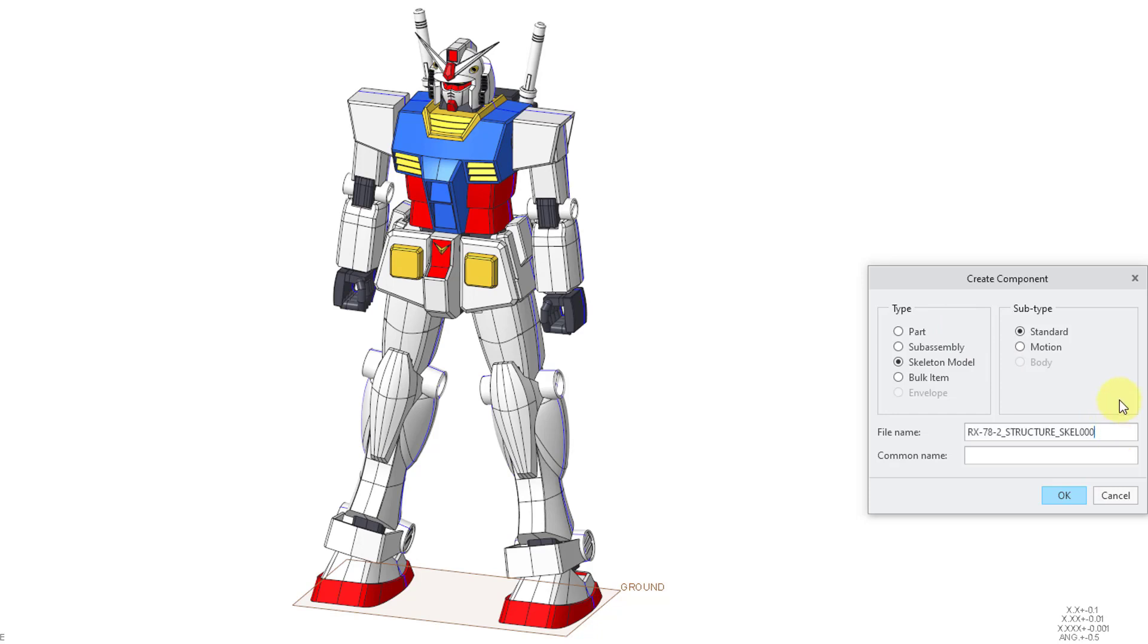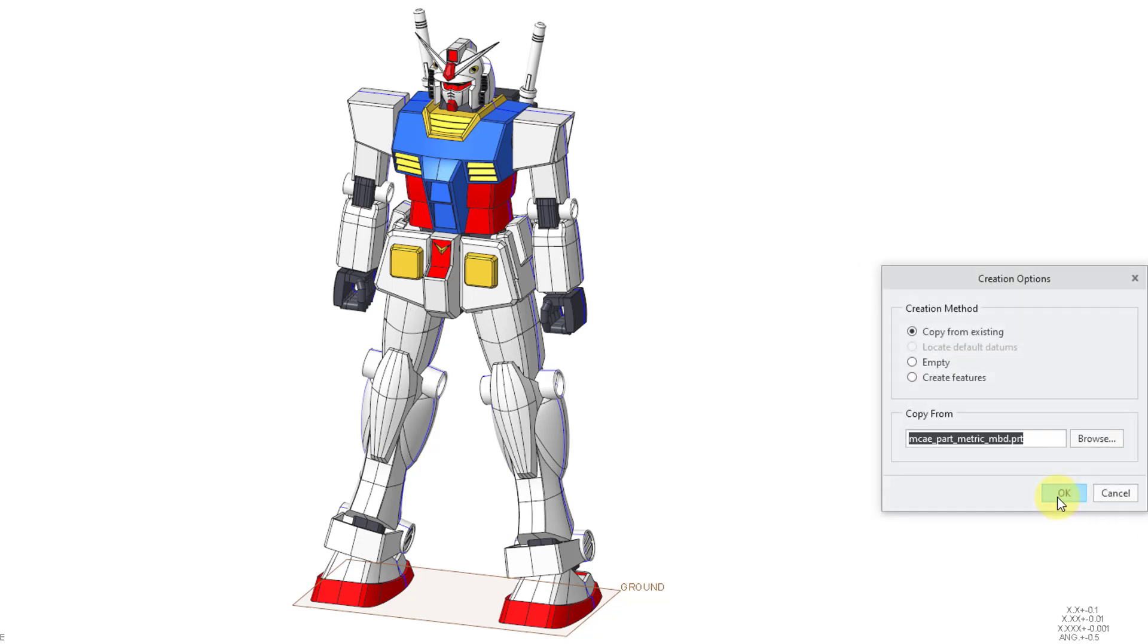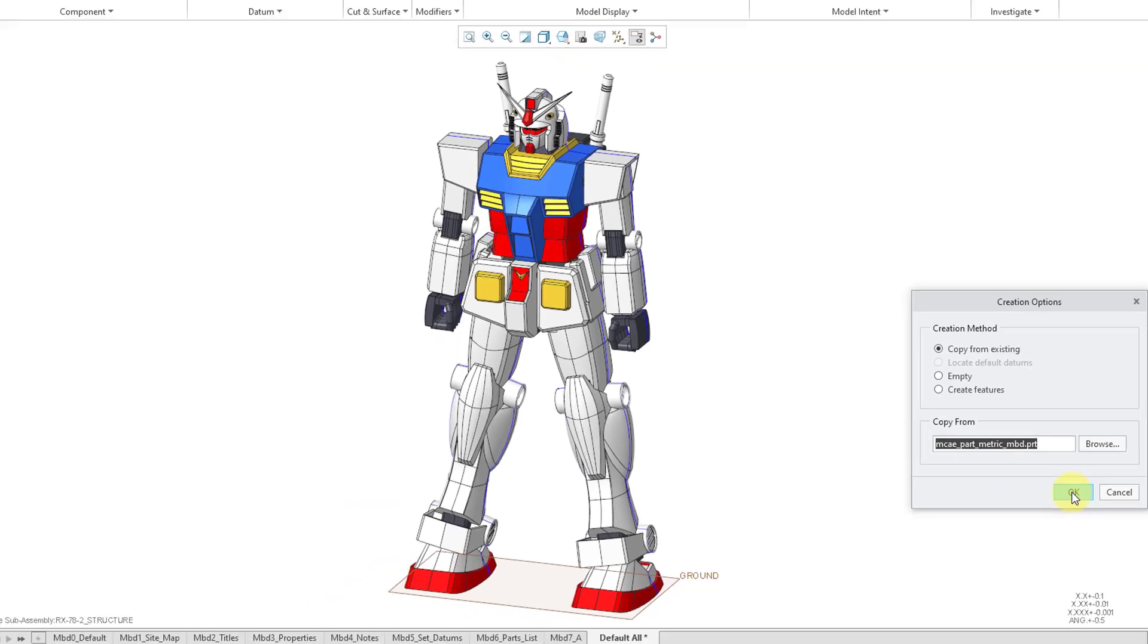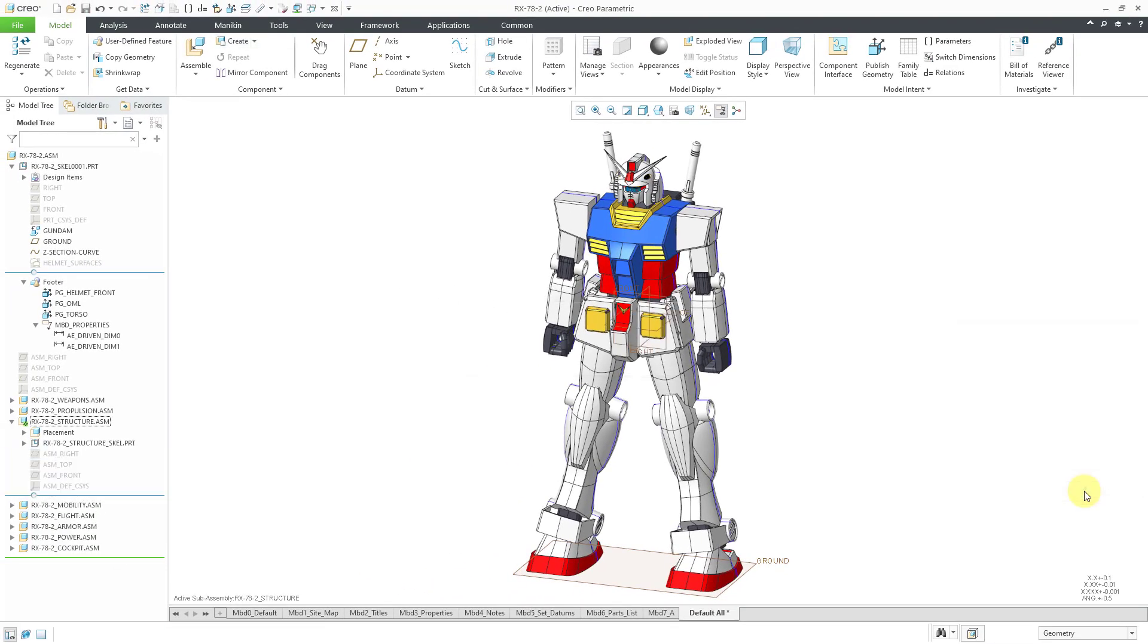Let me adjust the name, strip the numbers off of the end, then I'll click the OK button. Here it's listing my default template. I like that. Let's click the OK button again. Now we have the structural skeleton created.